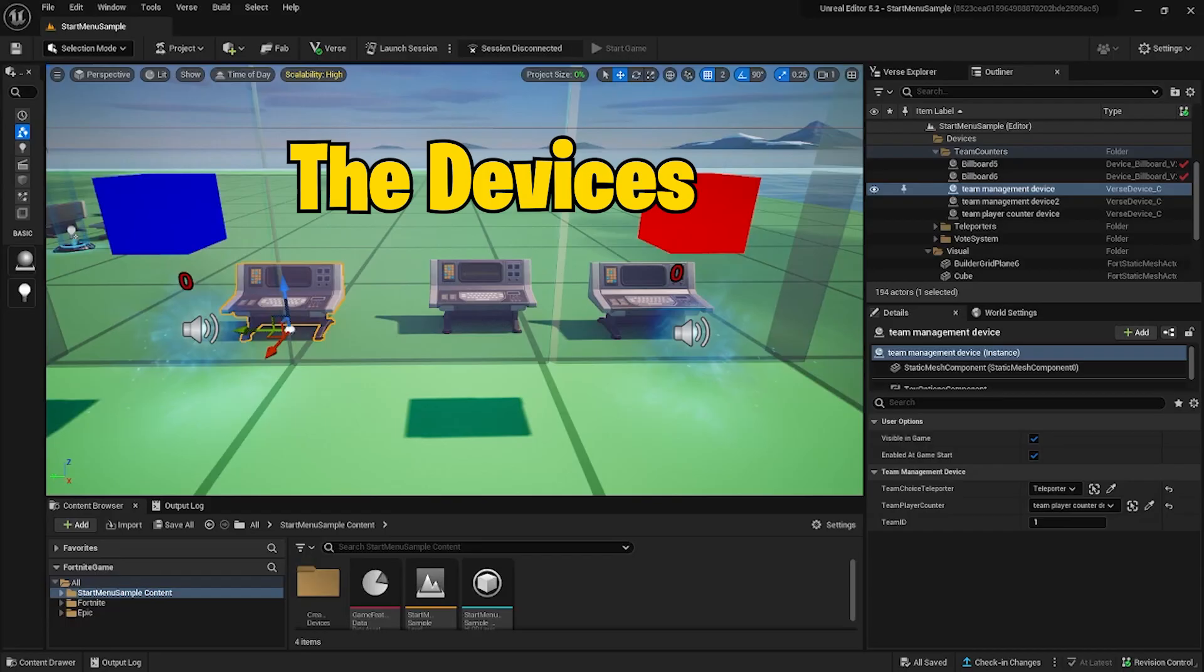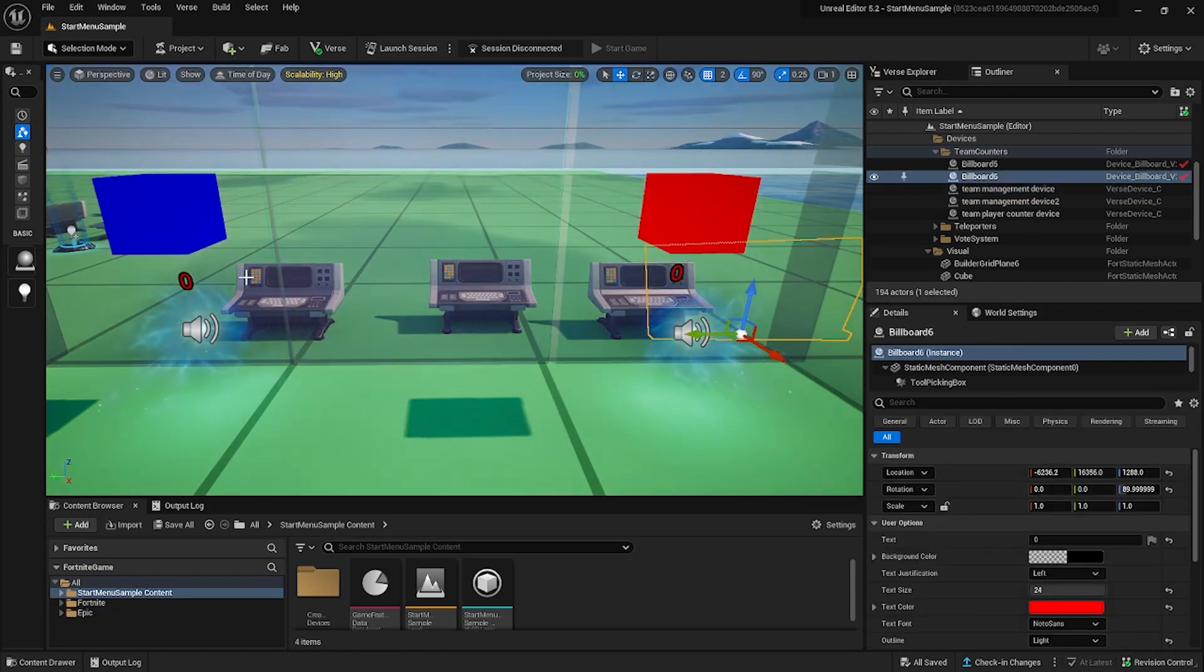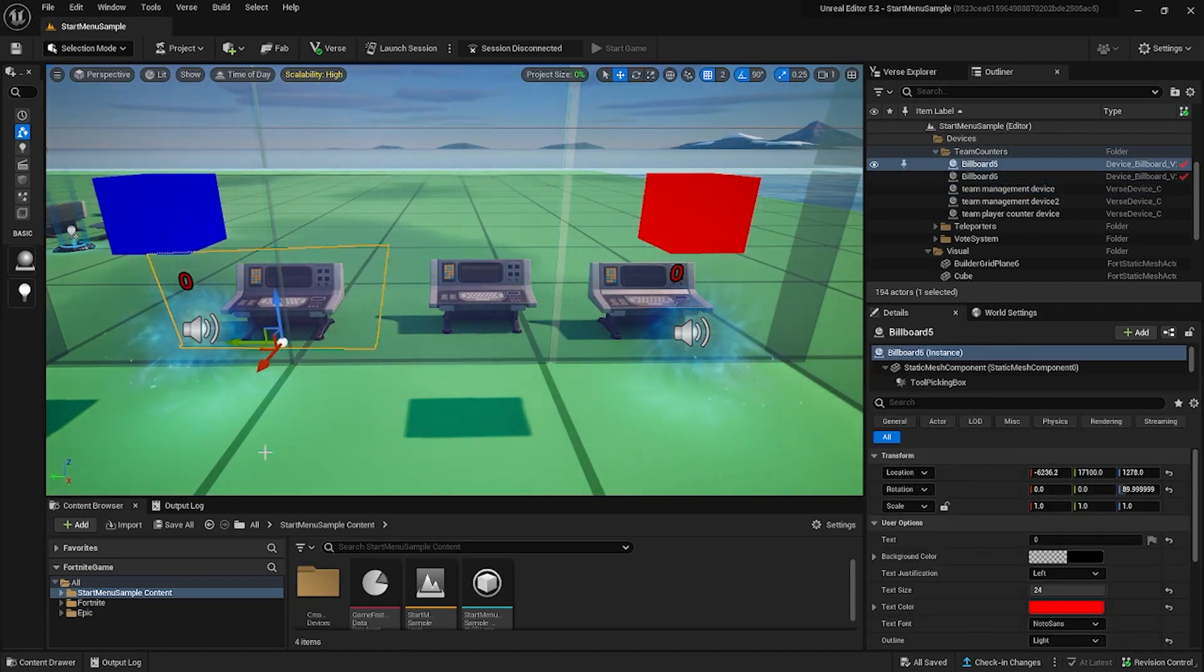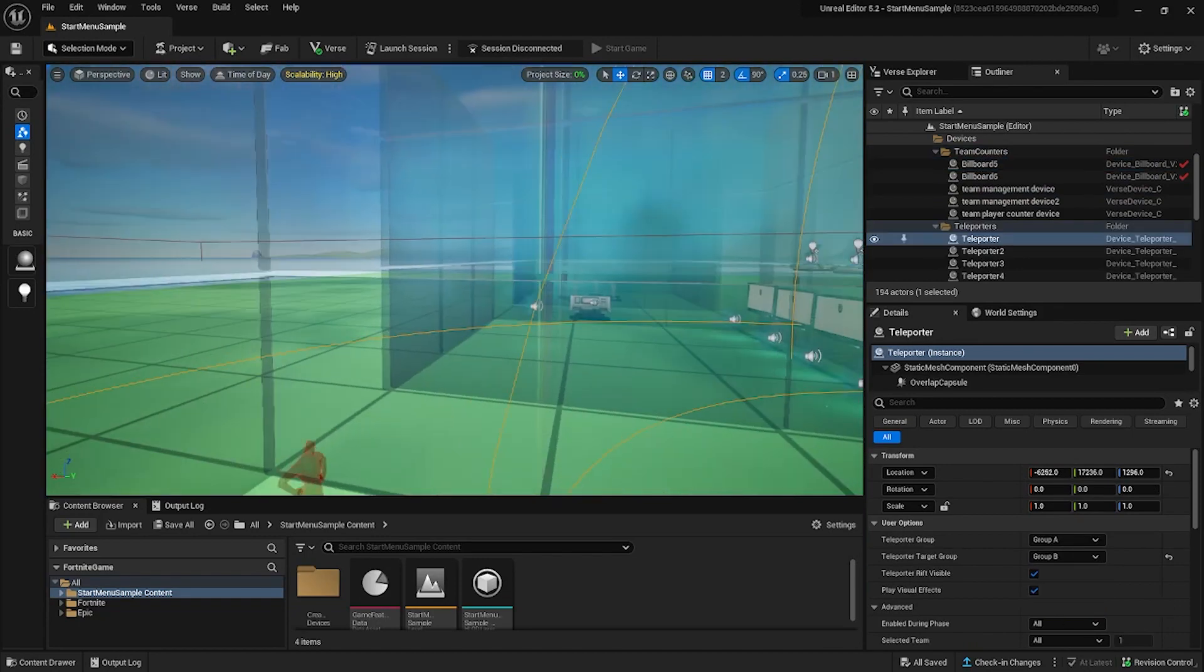These are the devices that I've added to my scene and written code for. First, I have two billboards and two teleporter devices. The teleporters are targeted at a third.